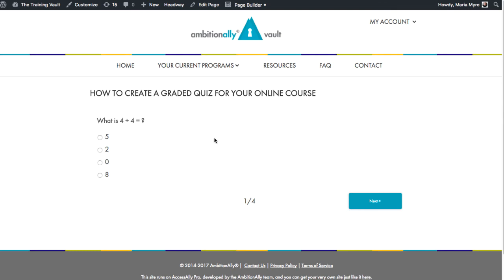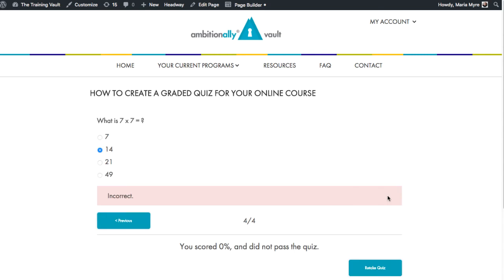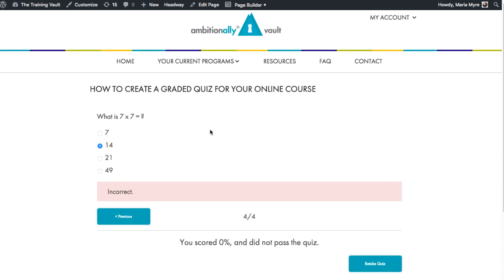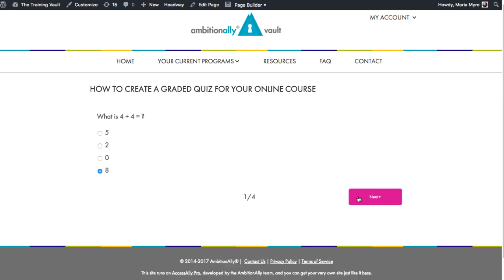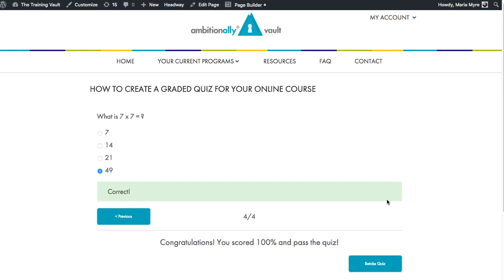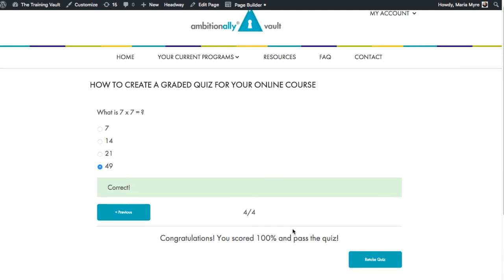On the front end, here's what the quiz looks like. Right now I'll intentionally receive a failing score. As we configured, we're not able to pass the quiz if you receive a score of zero percent. So let's try again. This time by marking all the answers correct, we're able to get a score of 100 percent and pass the quiz.